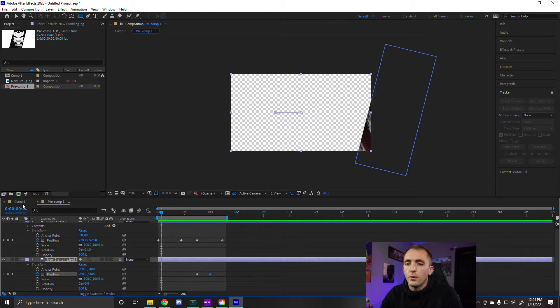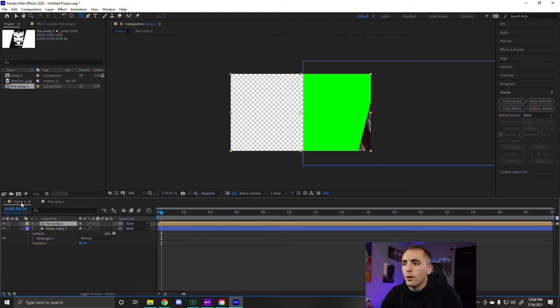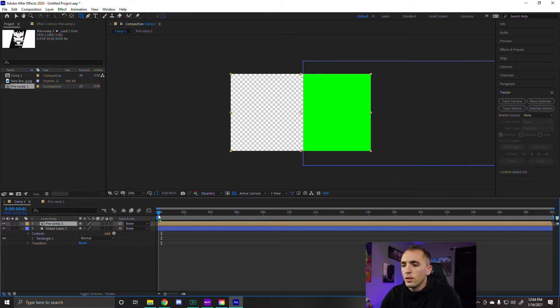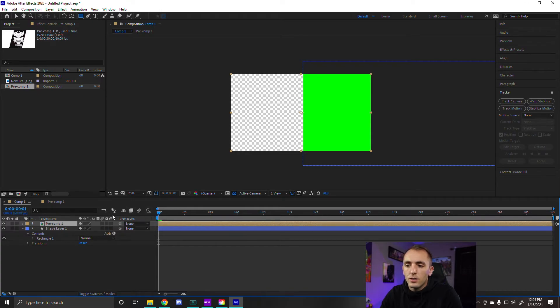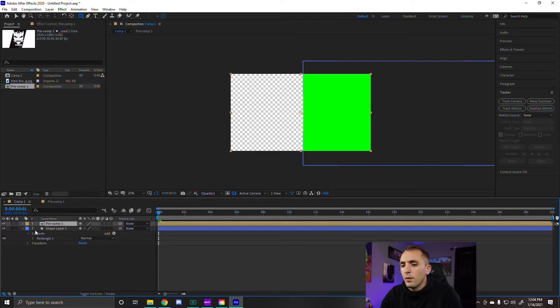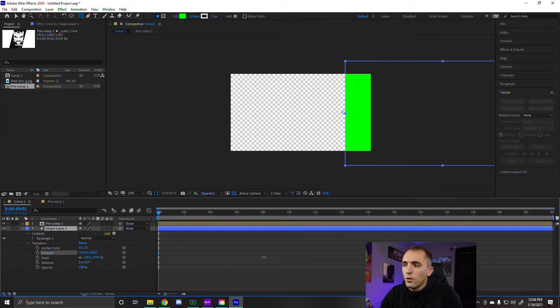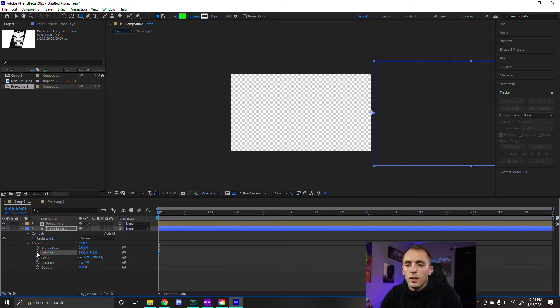So now that we have that, we're going to go back into our original composition. We'll see that the animation is already there. So what we're going to do is drag it back to that zero zero mark. That way we know where to start. And we're going to move this rectangle off the side of the screen. Again start that keyframe.